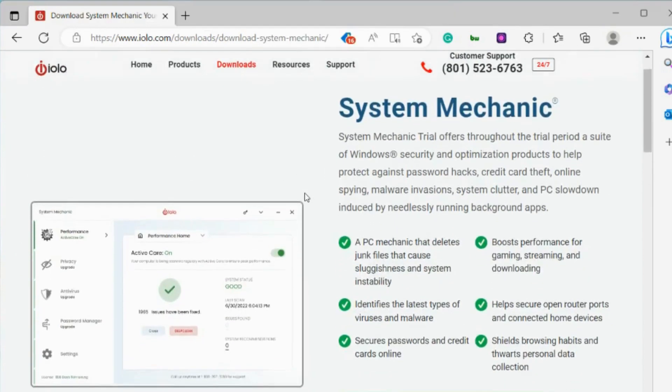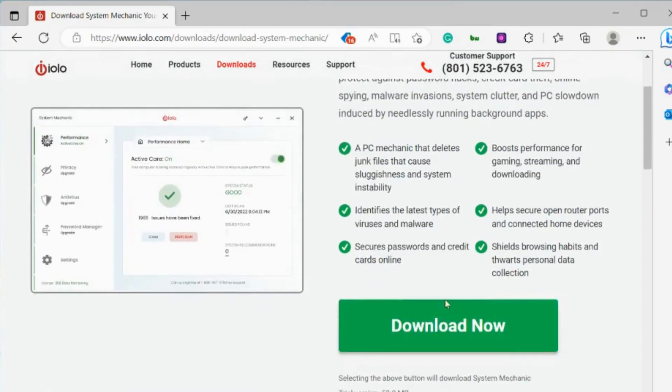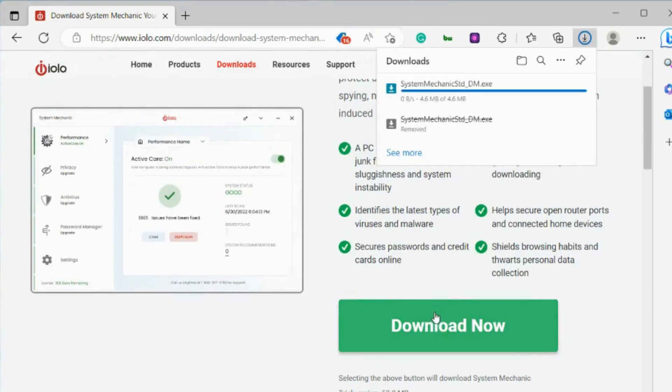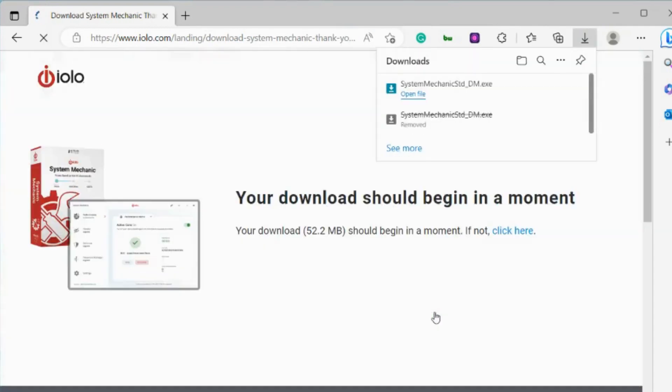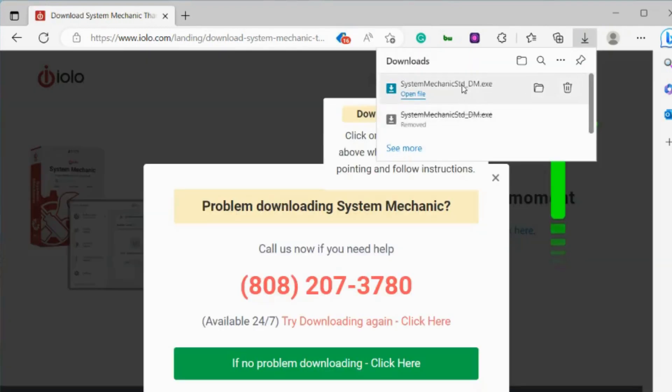I'm going to scroll down and click on the big green download now button. Now this file has completed.